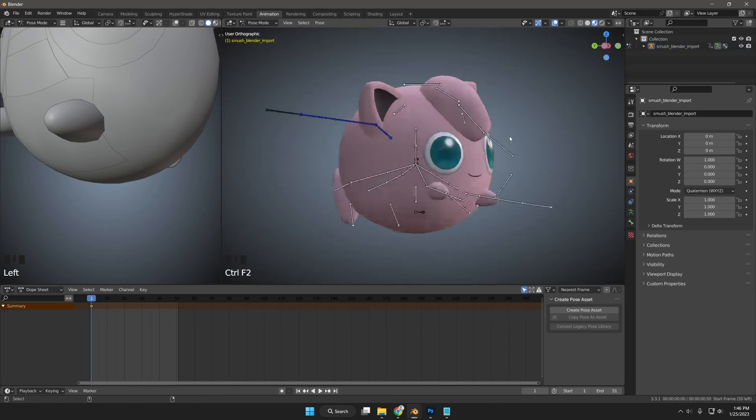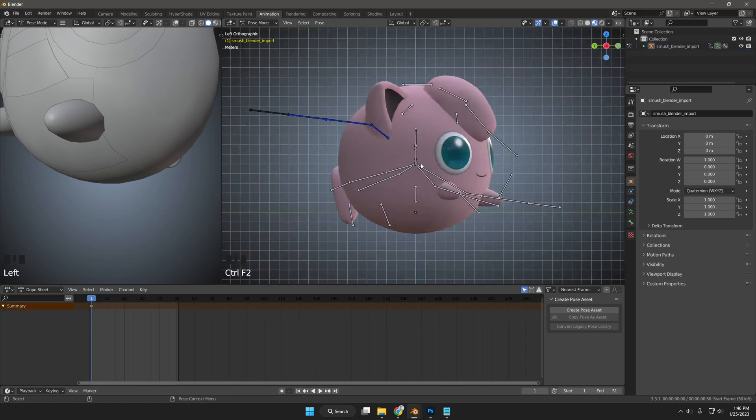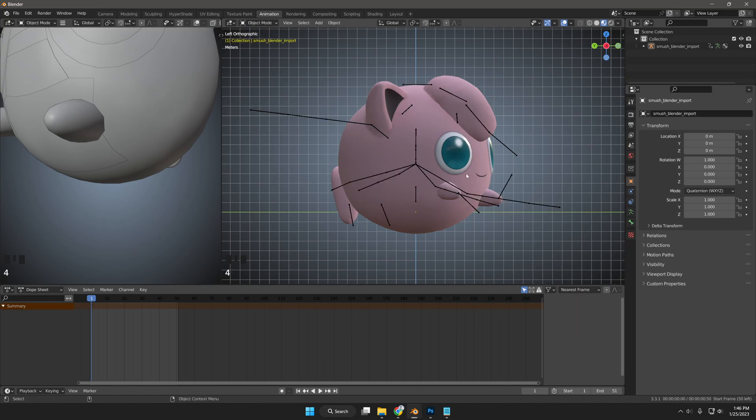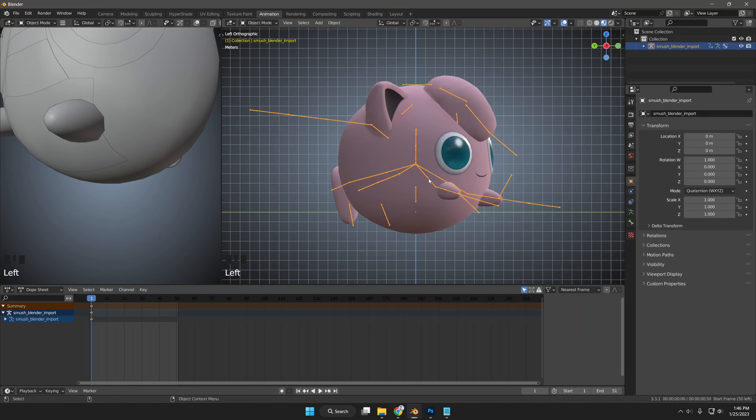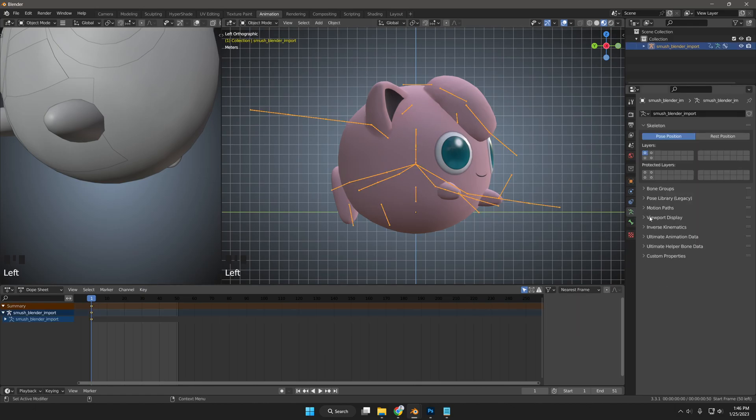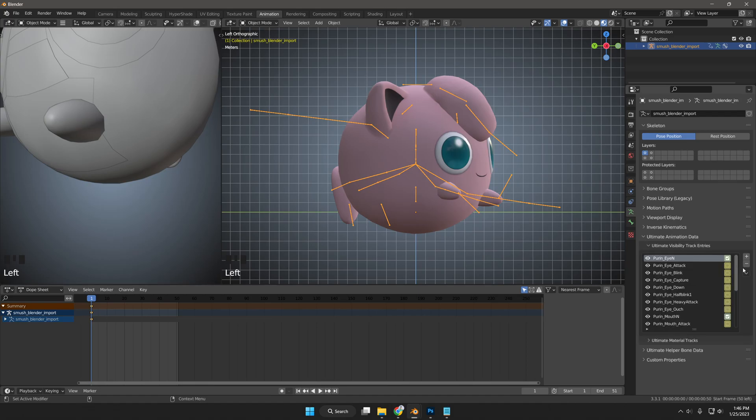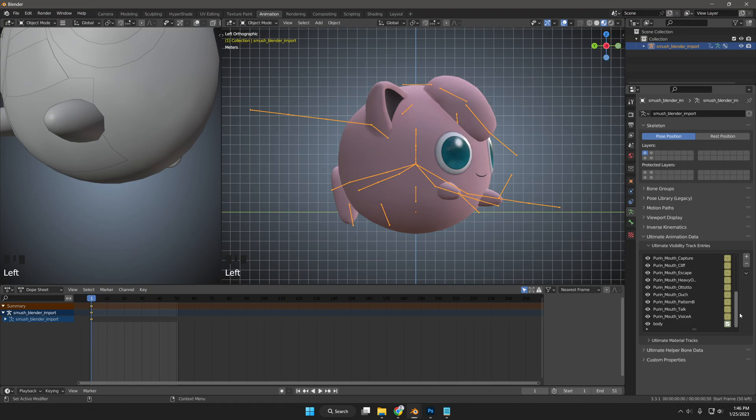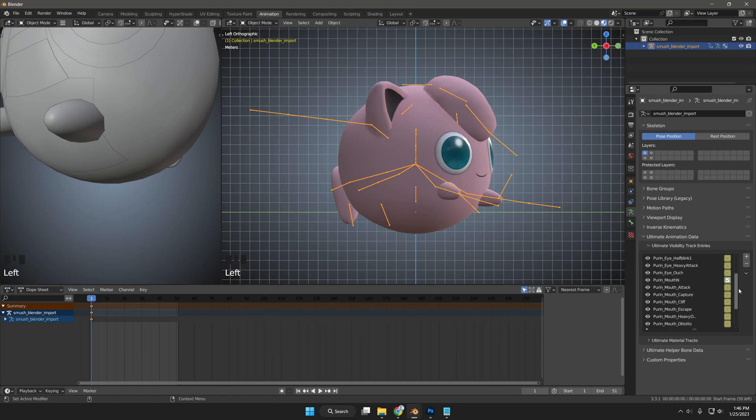While we are about to preview Jigglypuff's animation, I will click the Object Data Properties section. Then click on Ultimate Animation Data. And then Ultimate Visibility Track Entries. You will see all the default visibility meshes for Jigglypuff with drivers and their toggles in the animation depending on which frame you are selected on.